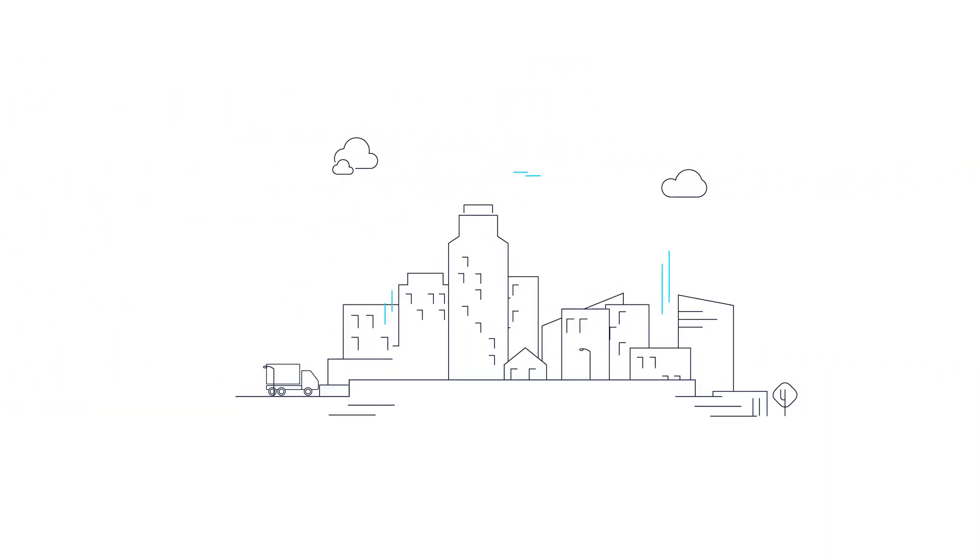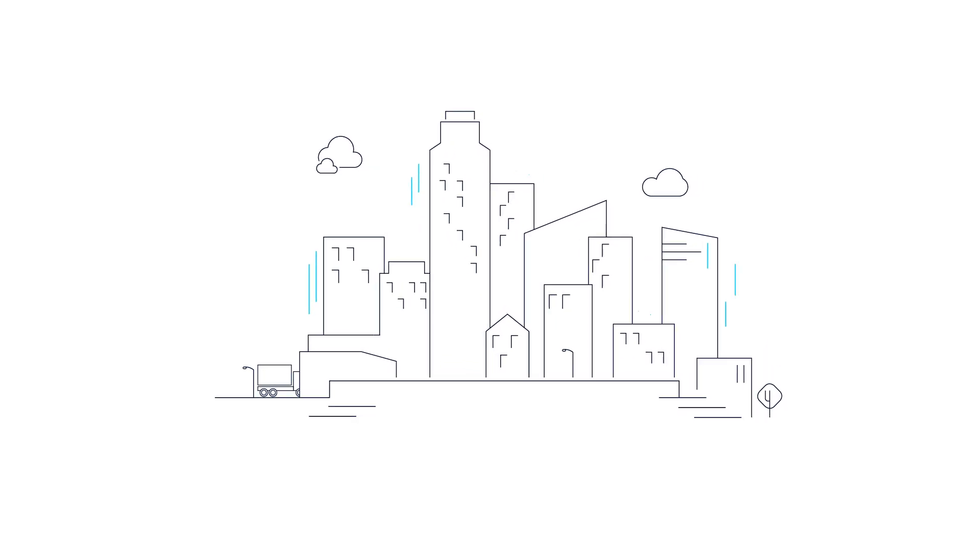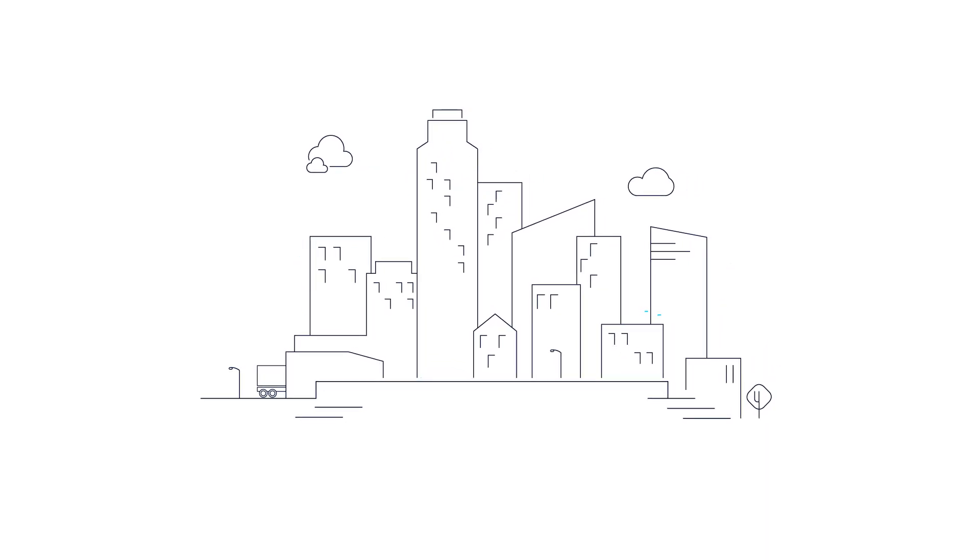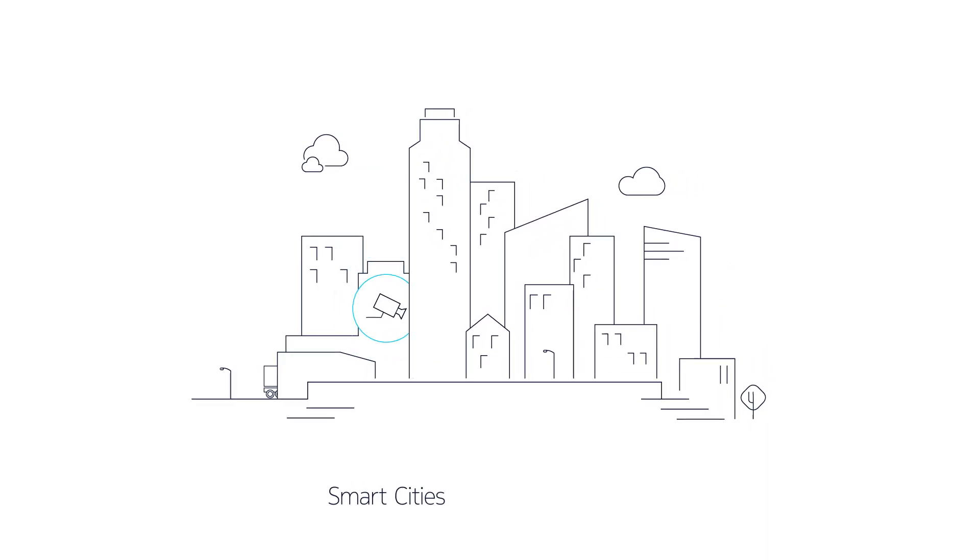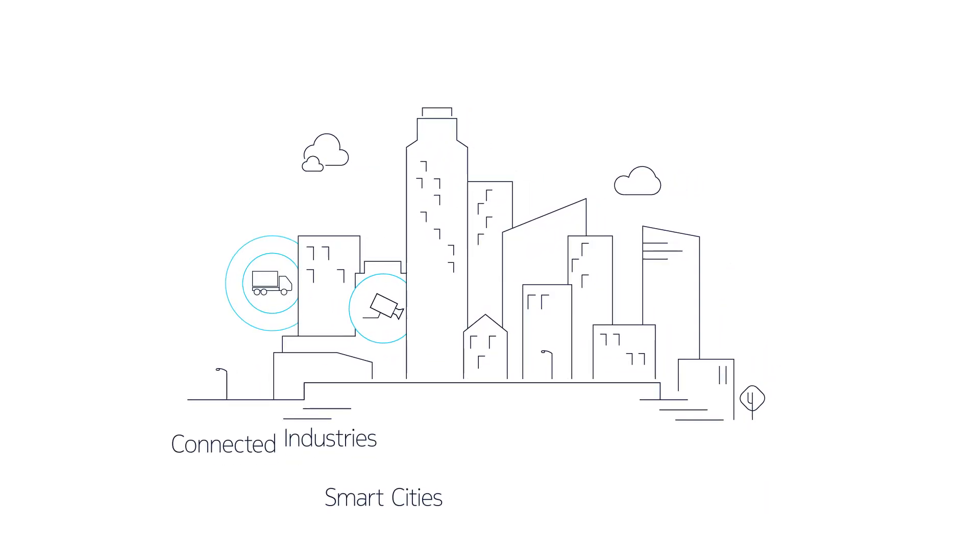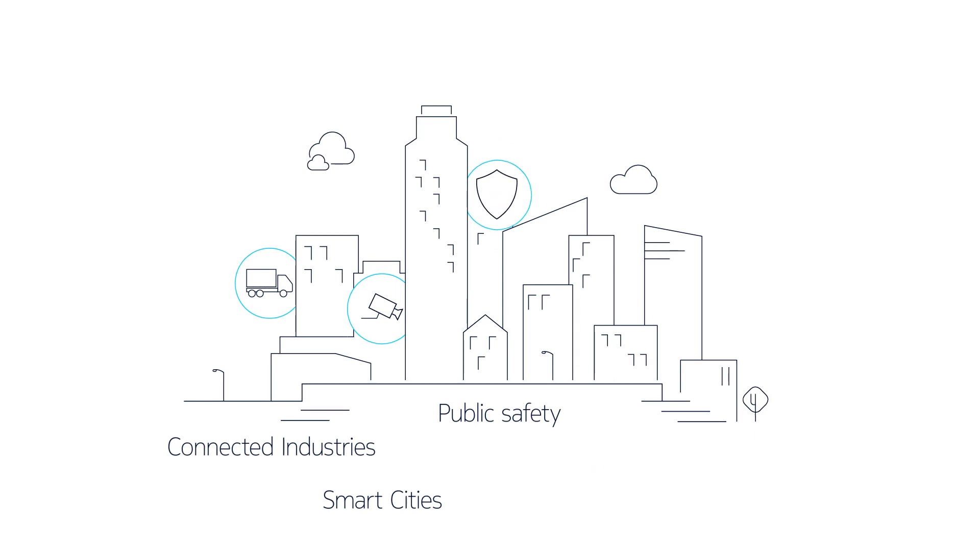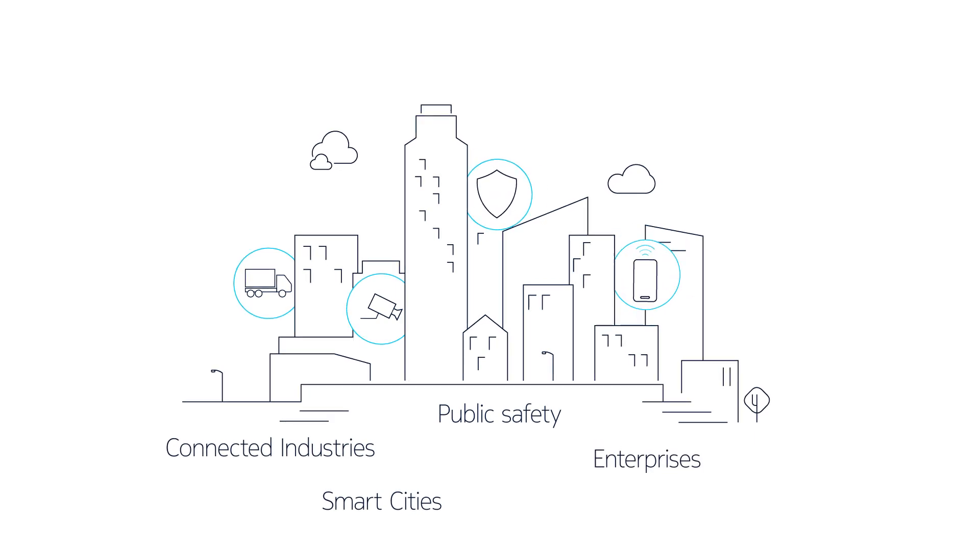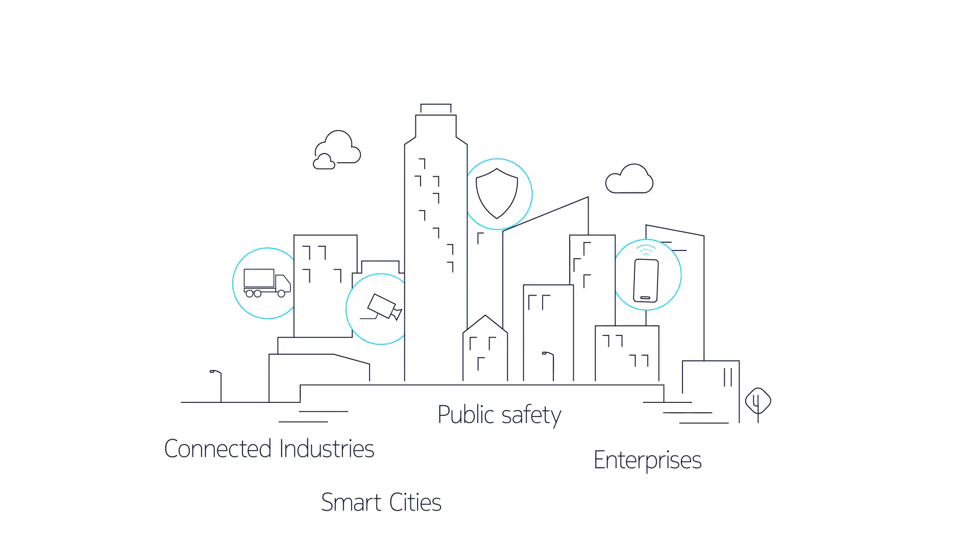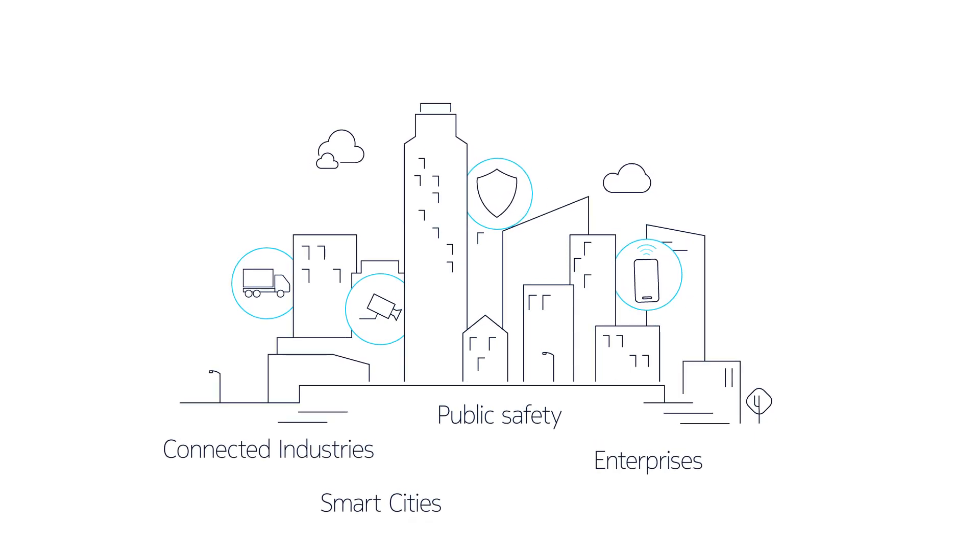What's in it for you? Address the different needs of smart cities, connected industries, public safety and enterprises with tailor-made services.